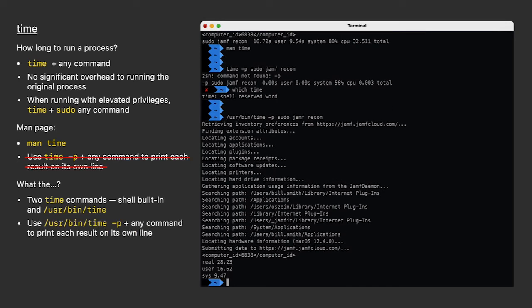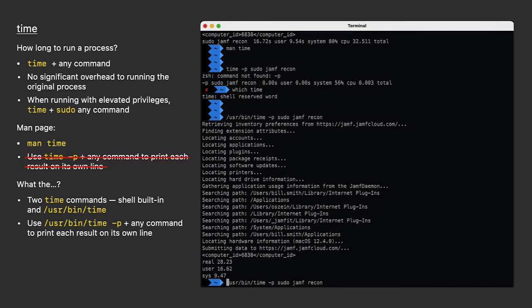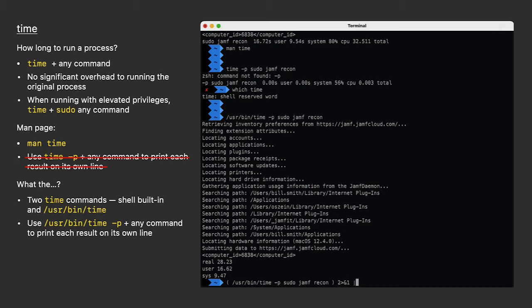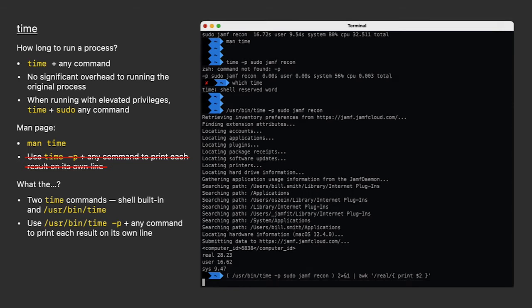I'm going to hit up arrow to bring back my time command for Jamf. The easiest way I've found to parse this is to encapsulate the entire time command in parentheses. However, that's going to output the results of the Jamf recon command. The time command's output goes to standard error, so I need to redirect that to standard output. Now I can pipe that into an awk command that looks for any line that contains real and print the second item on the row, which is the time. Let's see how long it takes.